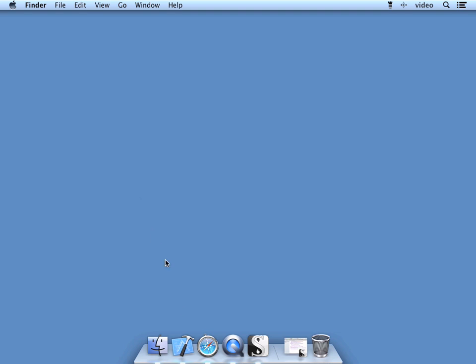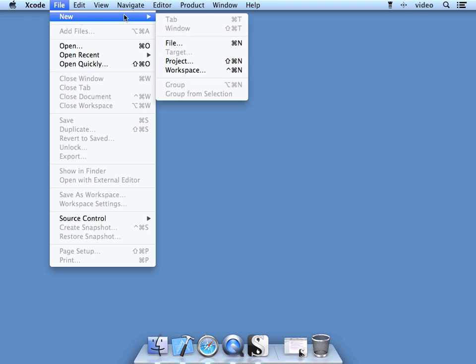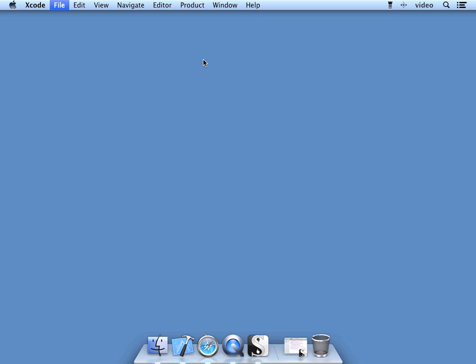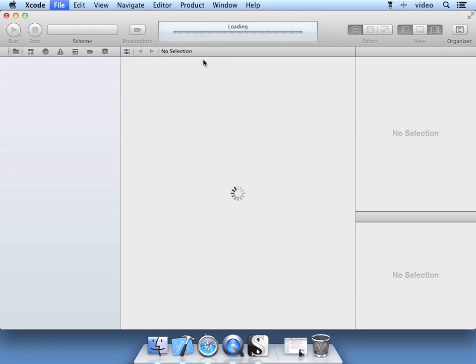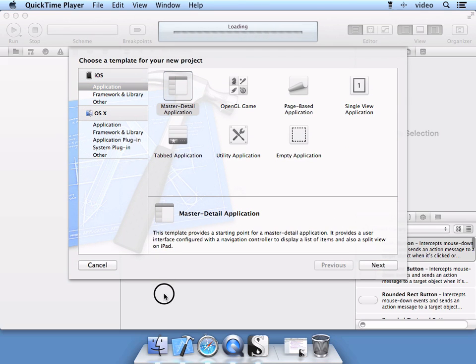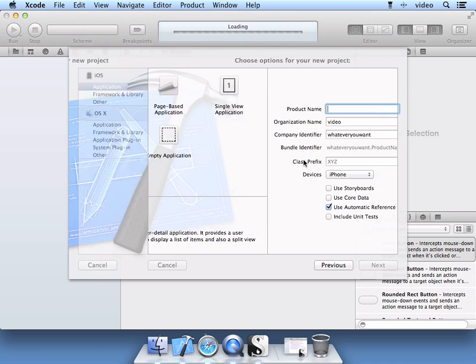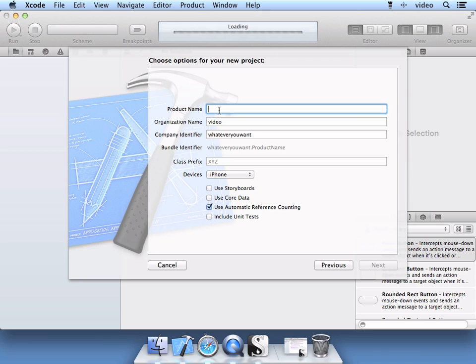Go ahead and start Xcode, go to File, New, New Project, and select the master detail application here as our starting point. Select Next. Go ahead and name it Custom Transition.